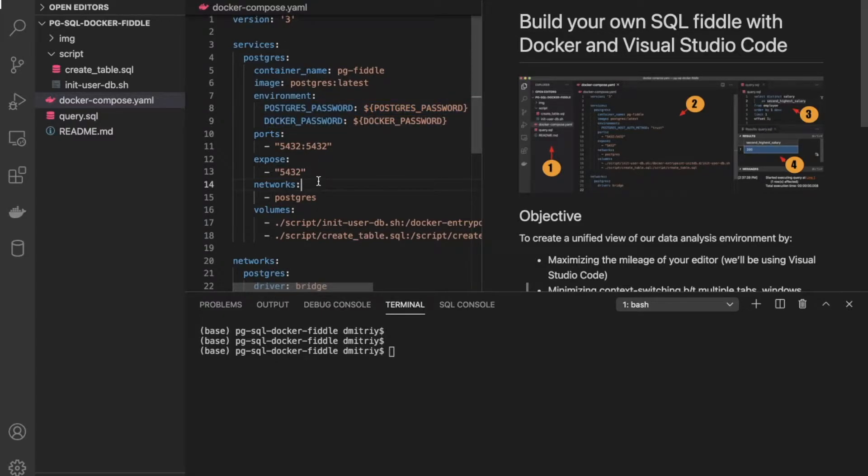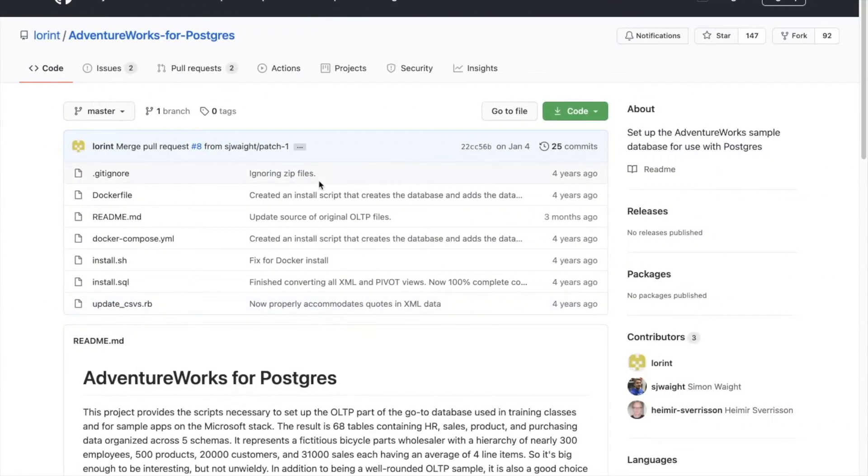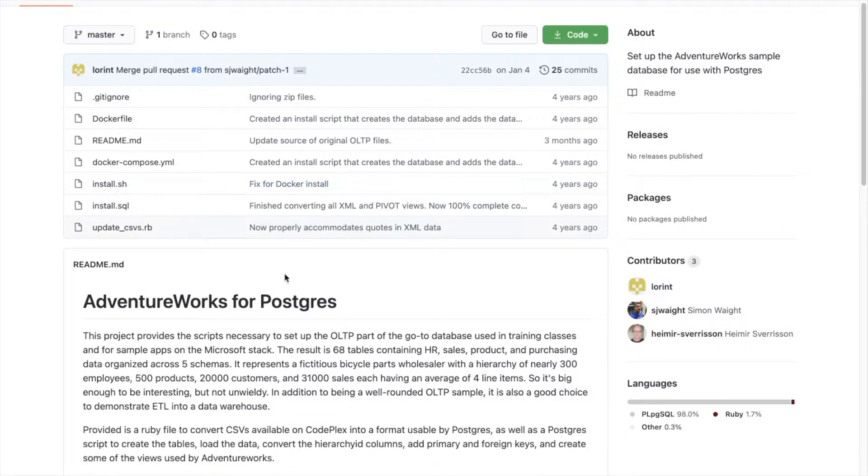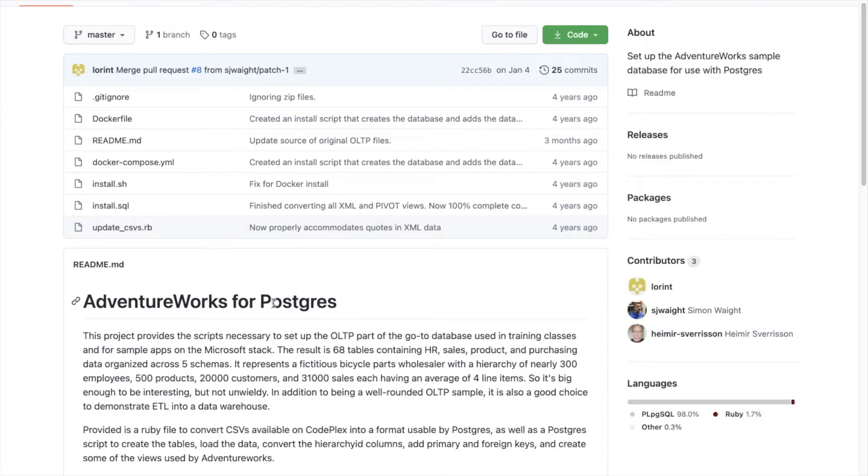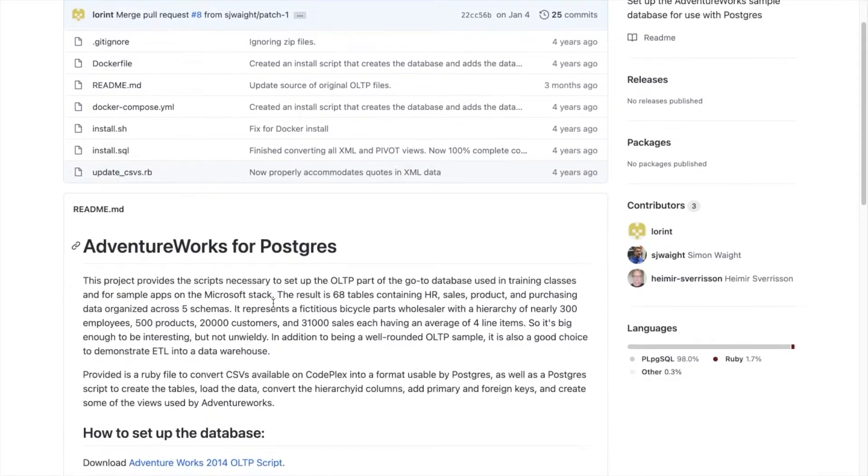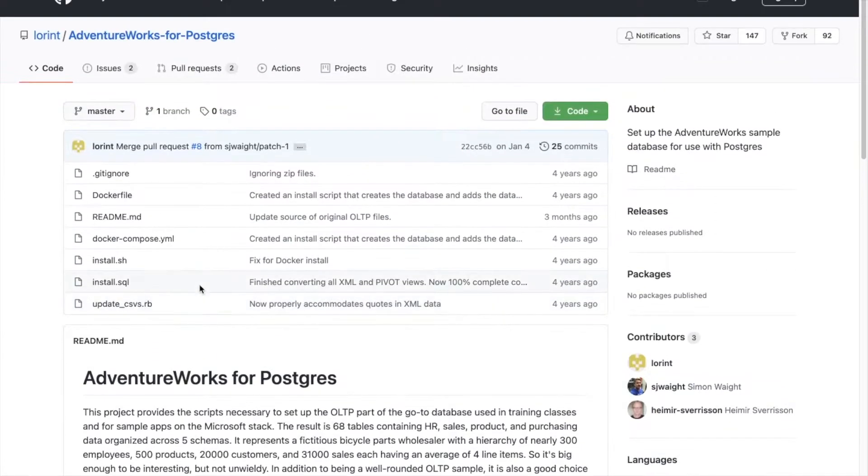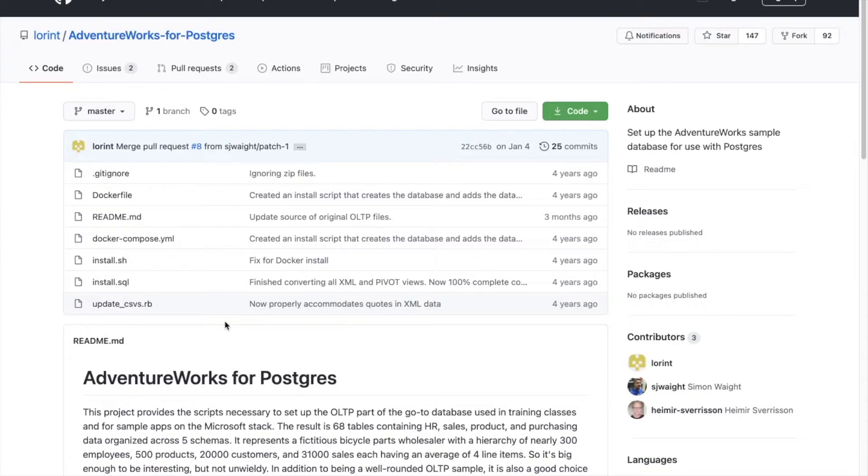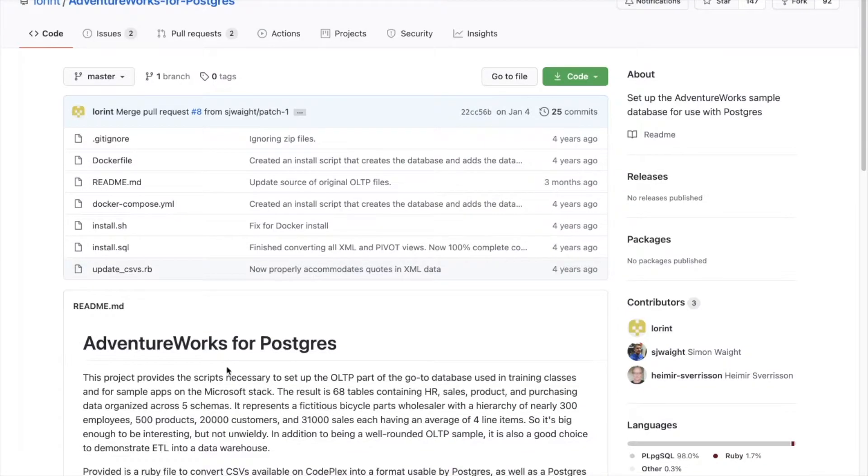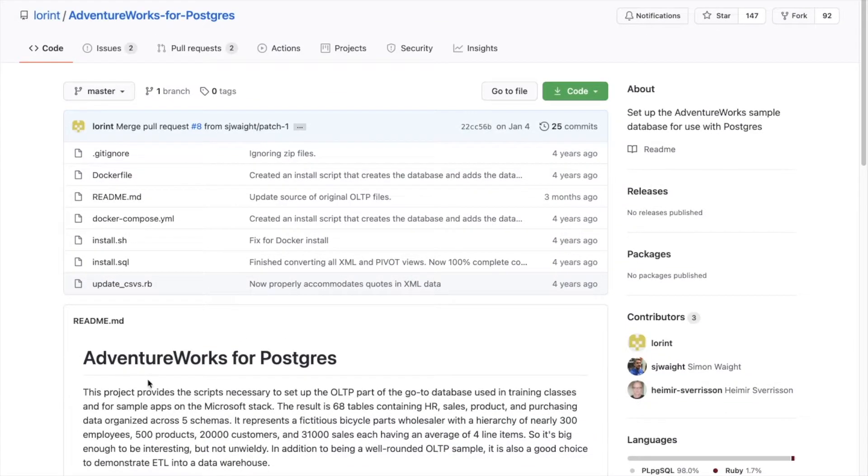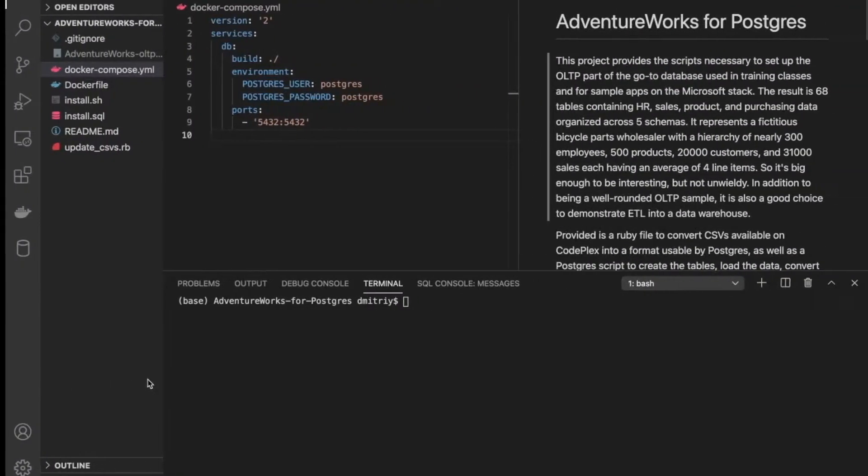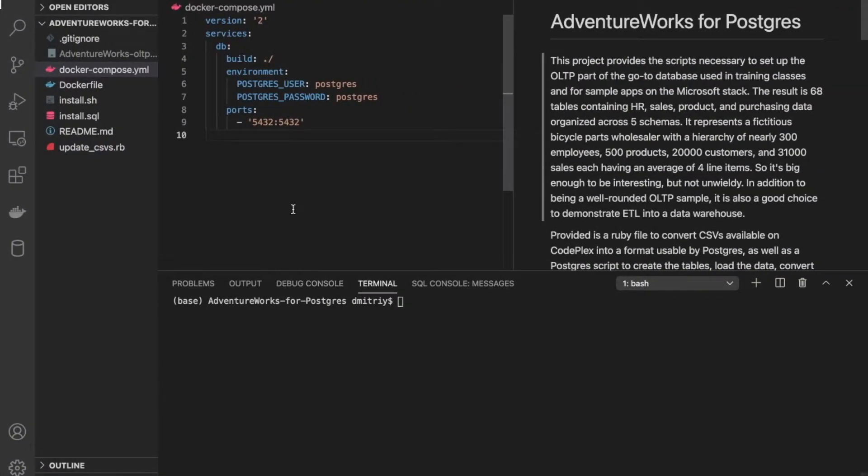we're going to do something a little bit different. We're actually going to work off of the AdventureWorks for Postgres repo to see a use case of using a Dockerized Postgres environment to stage some training and learning data using the AdventureWorks dataset. If you're completely new to Docker and Postgres, you might want to go back and watch parts one and two. But if you're here specifically for going through AdventureWorks, then you should be good with just this video.